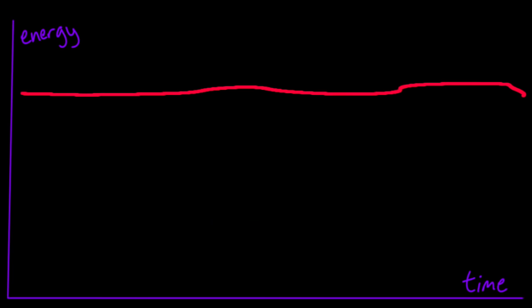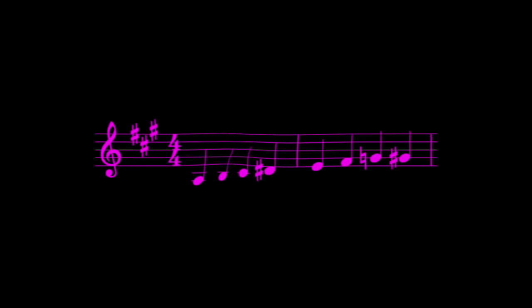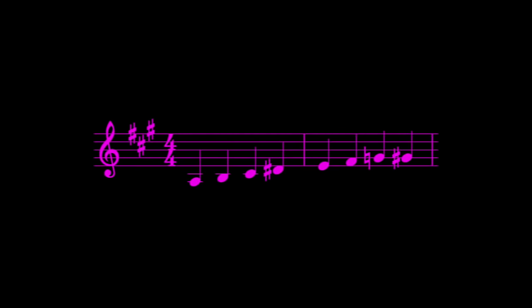The only break we get from that energy is at the dominant chord part before the vocals come back in. Again, the rhythms and harmonies here are simpler and more focused on the crunch of that guitar. At the end of the song,